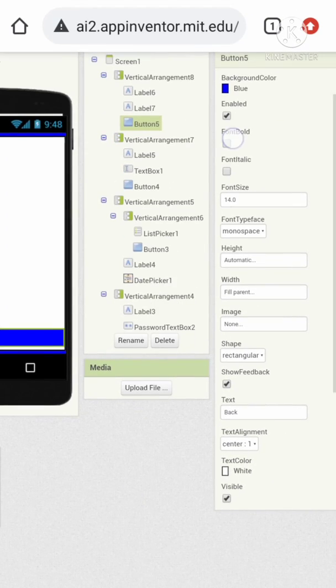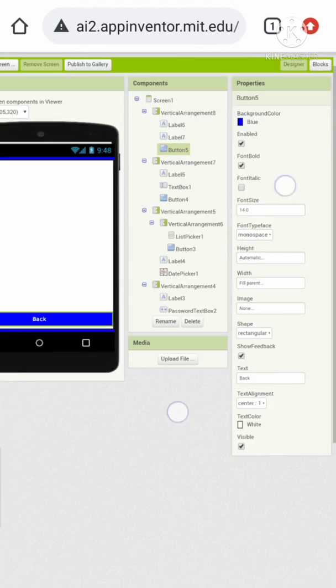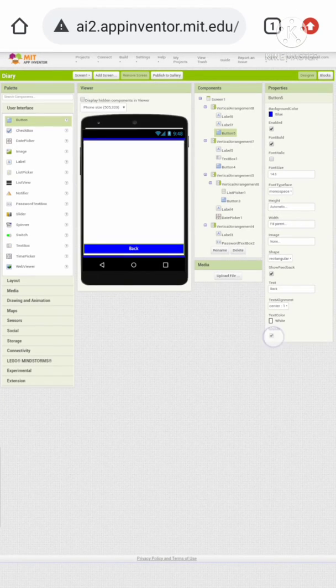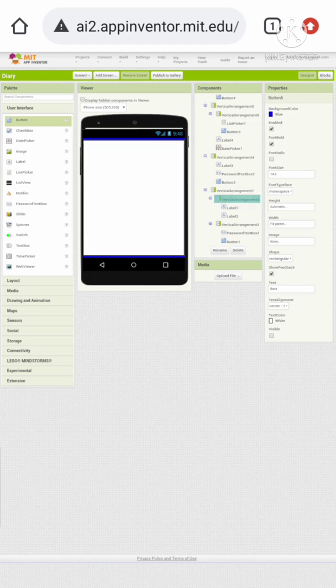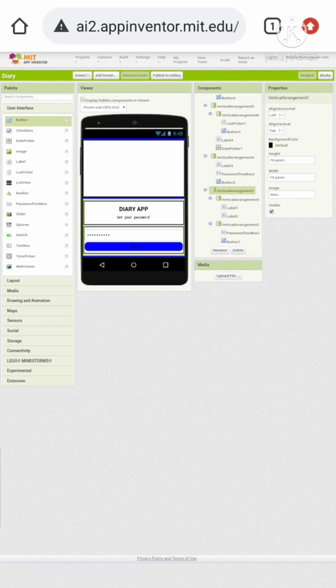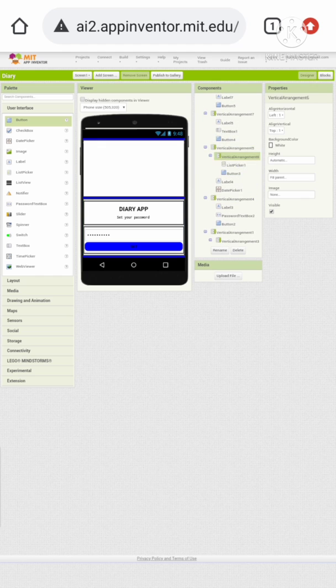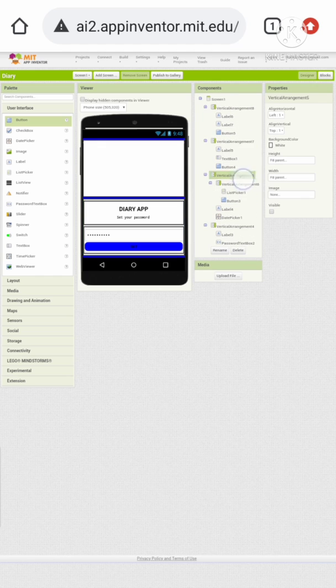Now let's add a button to close this vertical arrangement and give it some properties. Now let's hide this vertical arrangement because we want to show the appropriate vertical arrangement when the screen is initialized. Let's find the vertical arrangement above and hide it.